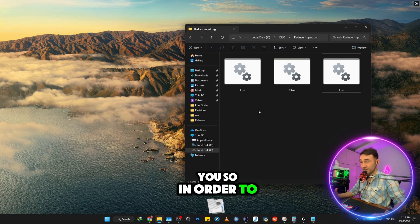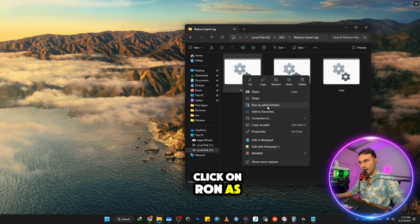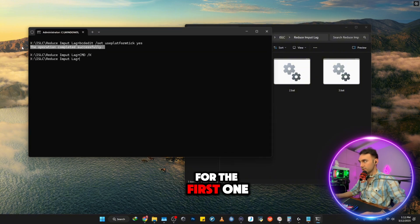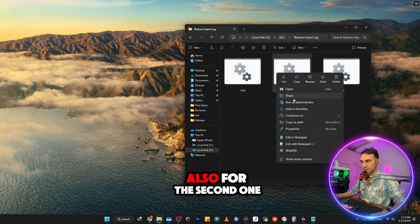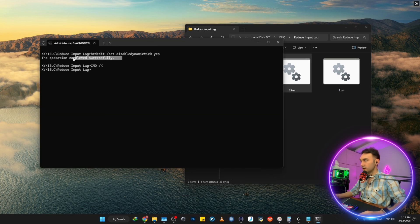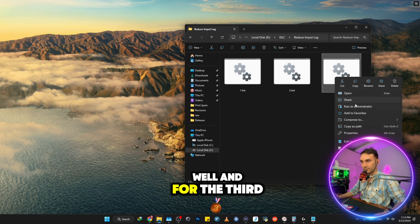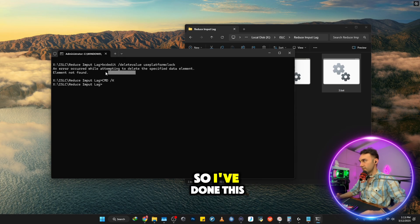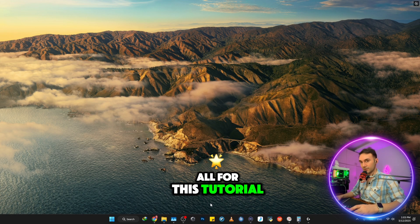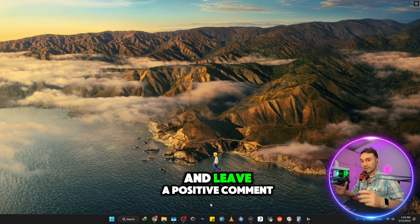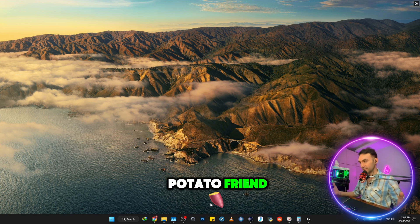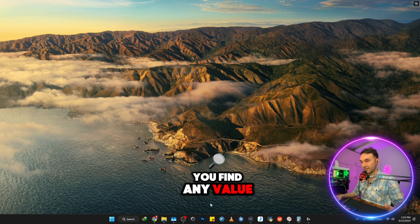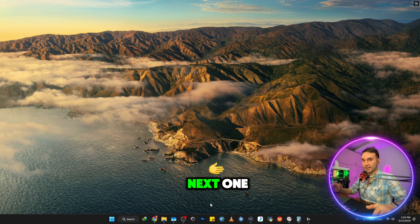So in order to apply them, you need to right click on them and click on run as an administrator for the first one, operation completed successfully, also for the second one, operation completed successfully as well. And for the third one, finally. So I've done this previously. So was it all for this tutorial? Please like this video and leave a positive comment, share it with your potato friend, subscribe to me if you find any value and thank you so much for watching and see you in the next one.